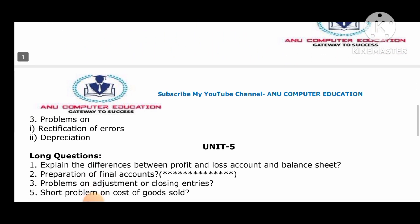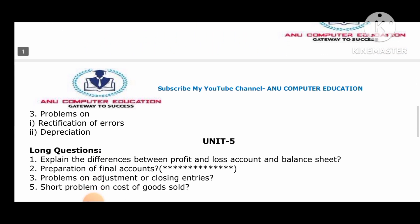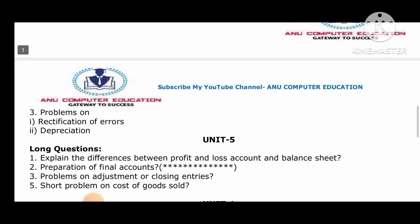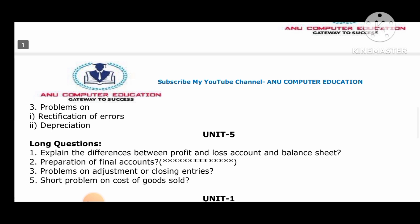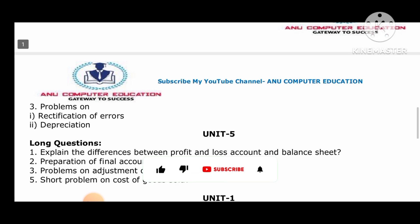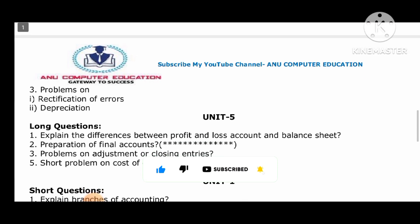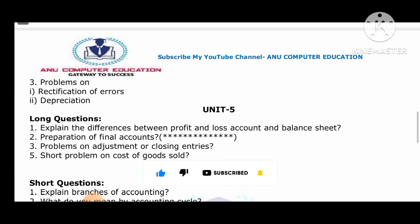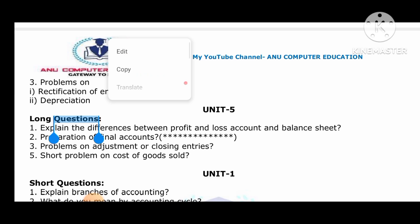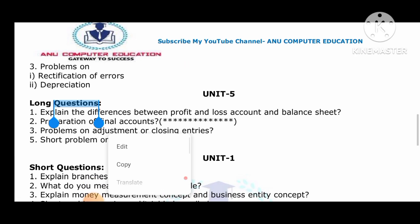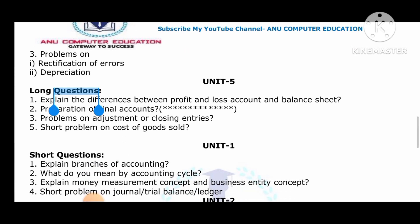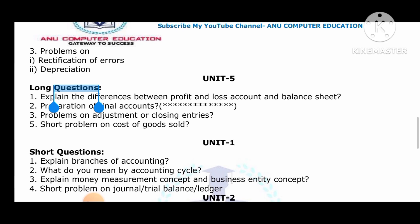For Unit 5: explain the difference between profit and loss account and balance sheet. You will compulsorily get one very important problem from final accounts in the final exam. Also practice simple problems on adjustments, closing entries, and one short problem on cost of goods sold.